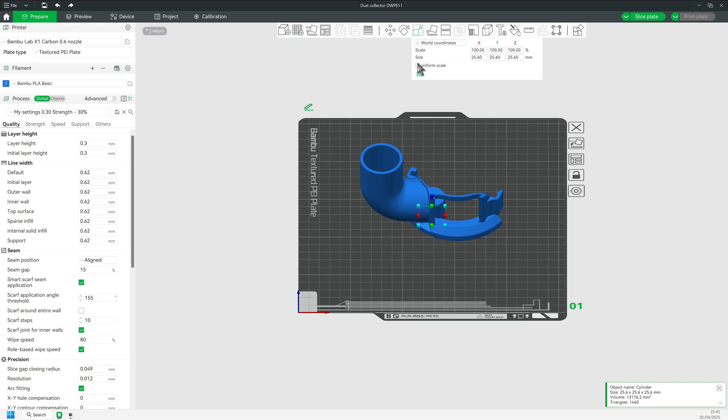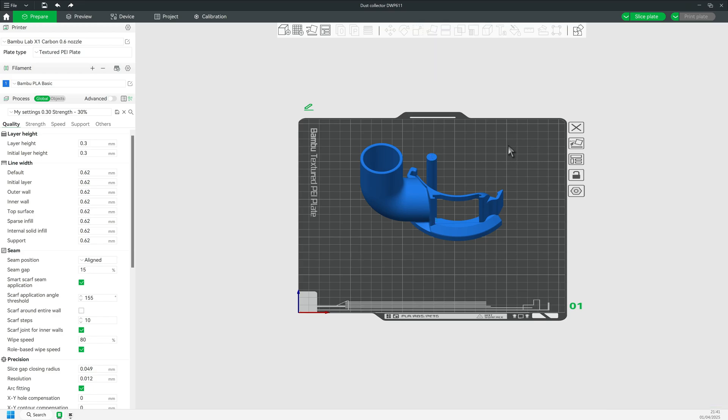What I am after is a cylinder the same height as the dust port. I need to deselect Uniform Scale. The X and Y measurements do not matter, so I just picked 10mm for both arbitrarily. Then I input the 78mm height of the dust port in the set measurement.